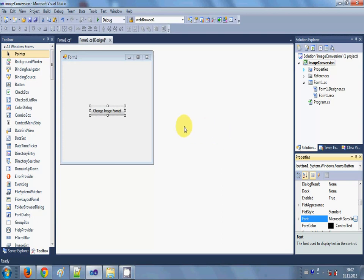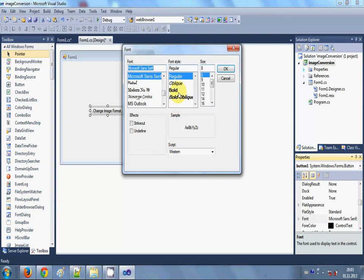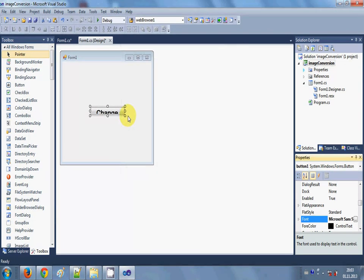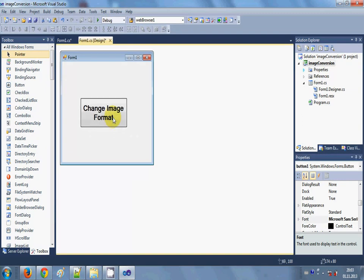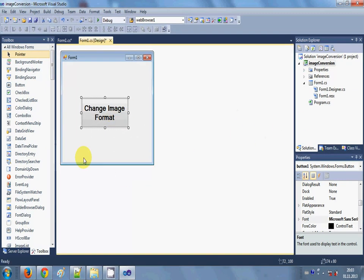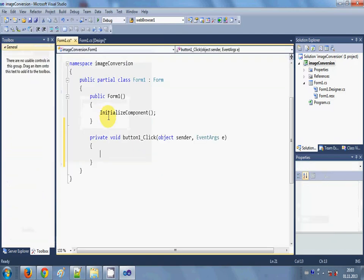So we have this button and we want to change the file format from PNG to other format by clicking this button. I double click this button and I reach to the button click event.